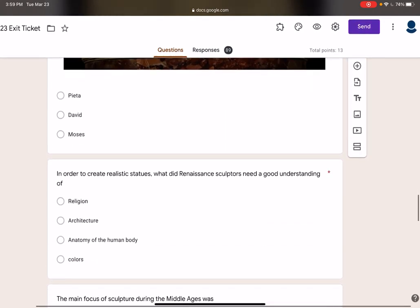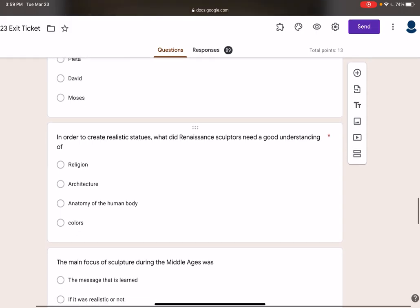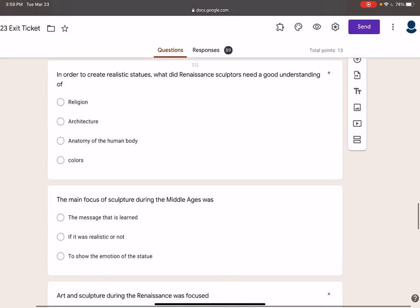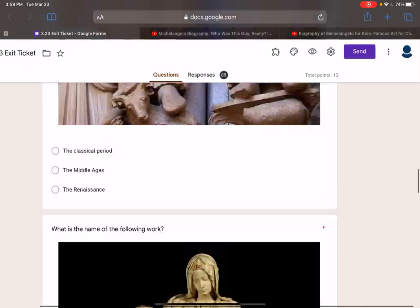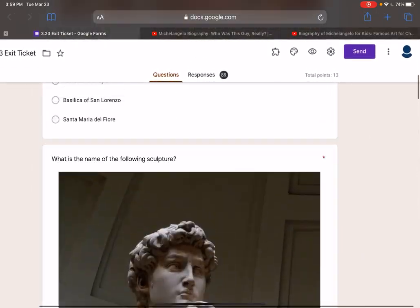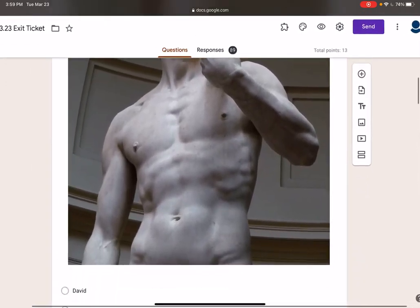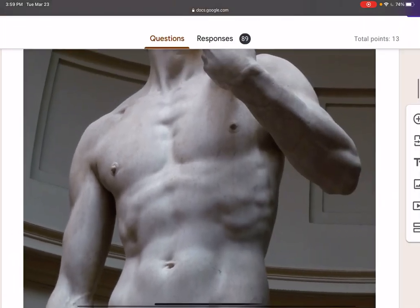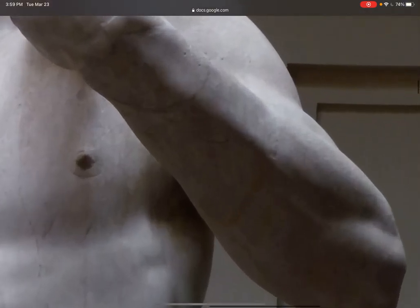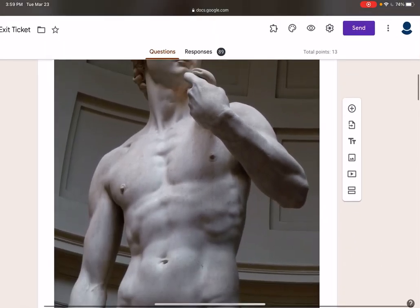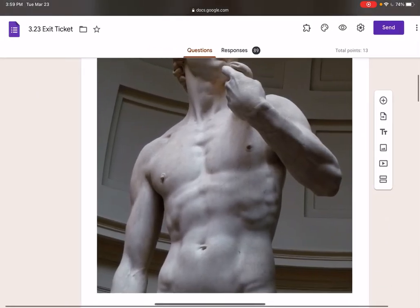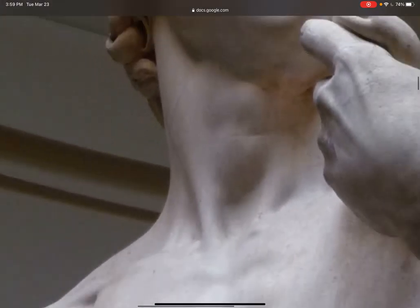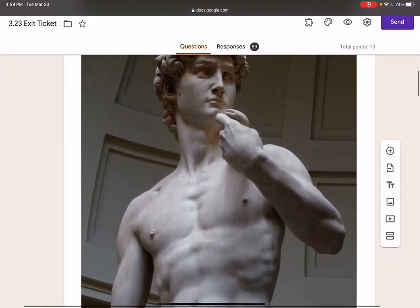In order to create realistic statues, Renaissance sculptors needed a good understanding of human anatomy — how the human body looks. You need to understand how the arm looks when you stretch it versus when you flex it, understanding that there are ribs, tendons, and bones.